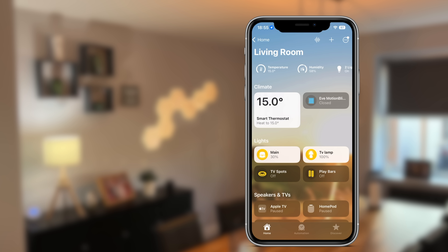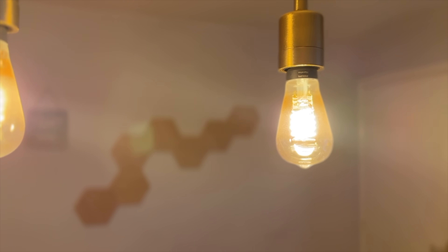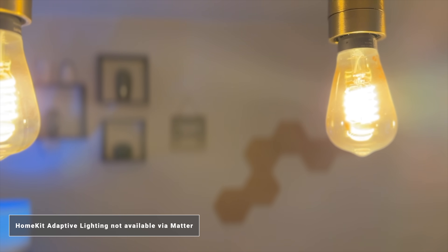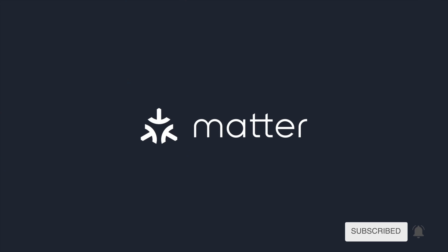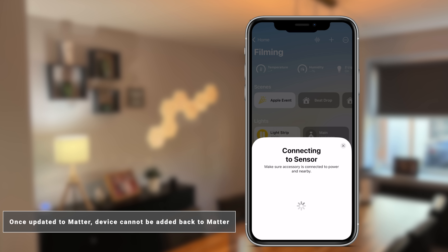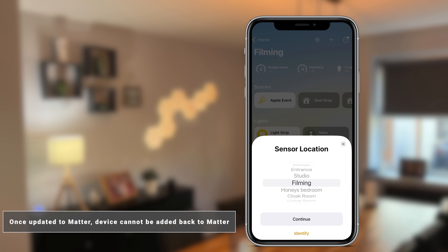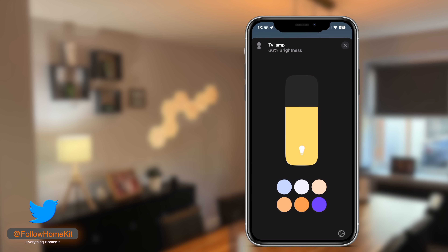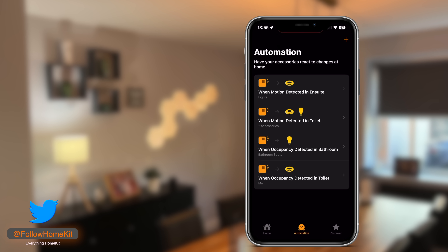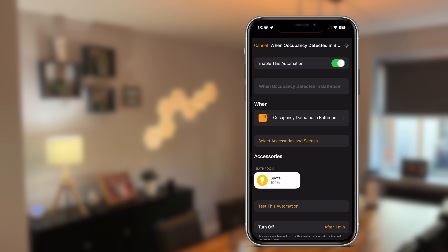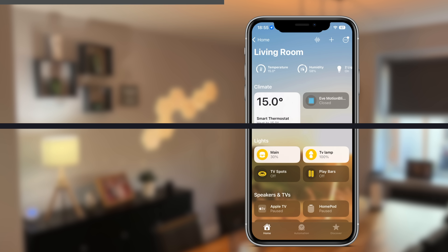Some HomeKit-only features are not available via Matter. During testing with lighting manufacturers, I found that Adaptive Lighting was not available when a device was exposed via Matter, because Matter does not support HomeKit Adaptive Lighting. You could also lose the ability to add devices directly back to HomeKit — when a device is updated to Matter, it can lose the ability to be added back to HomeKit directly. This is not always a major issue since Matter still exposes the device to Apple Home for control, automations, and Siri. But because you cannot roll back to HomeKit-only, you could permanently lose features like Adaptive Lighting until Matter supports it.